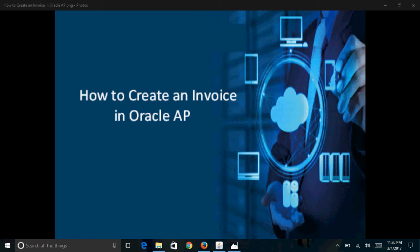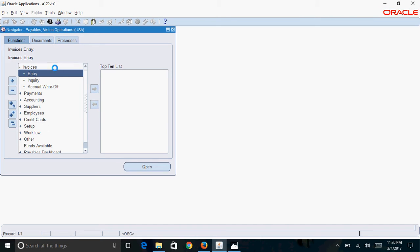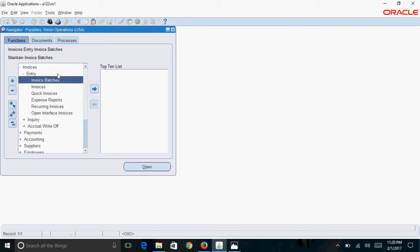Hello friends, today we will see how to create an invoice in Oracle AP. First, you need to login to the payables responsibility and then navigate to invoices entry.